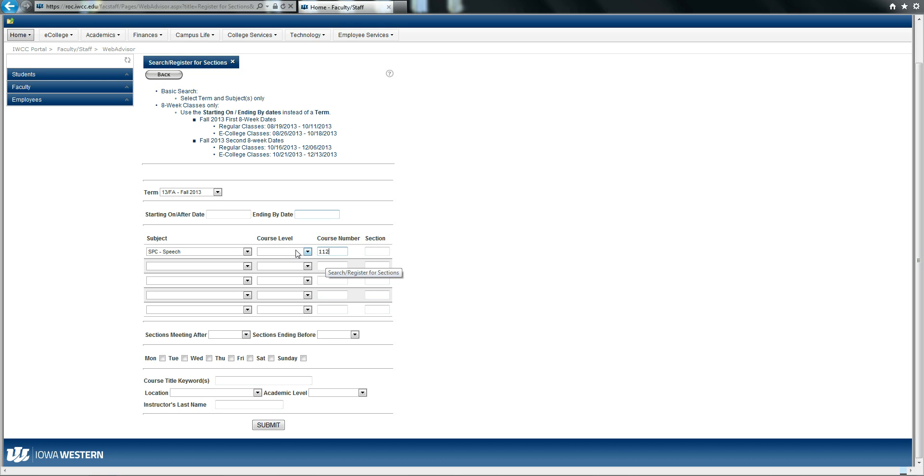I will always leave course level blank and section level blank, and you should too.